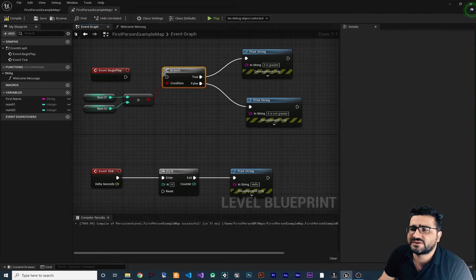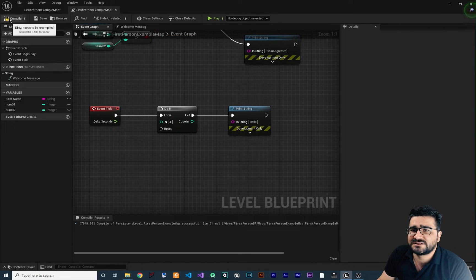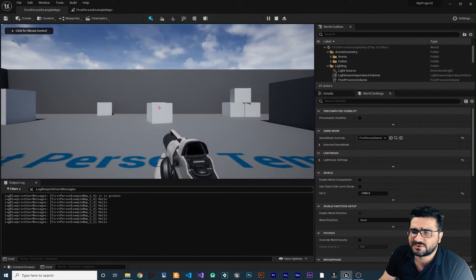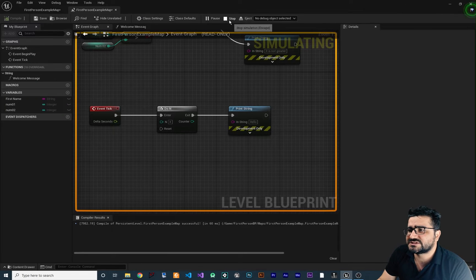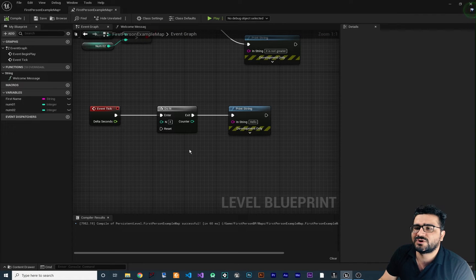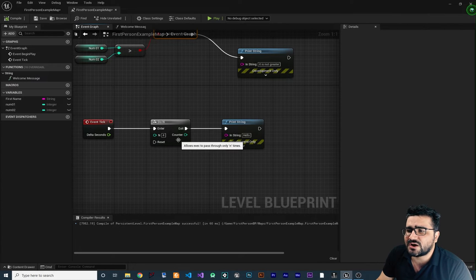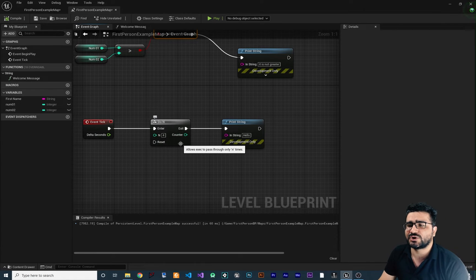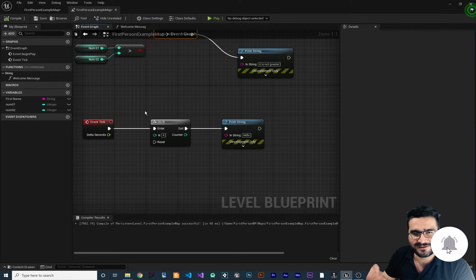Stop the game. Break all connections so this printer screen doesn't work anymore, and we just have this. Let's run it again — it will show us 'hello' four times. Clear the log. Just remember, you should stop the game before you can write any blueprint code. There is an output pin here as well — the Counter — it shows the value of N. So the first time N is one, second time N is two, third time N is three, and so on.